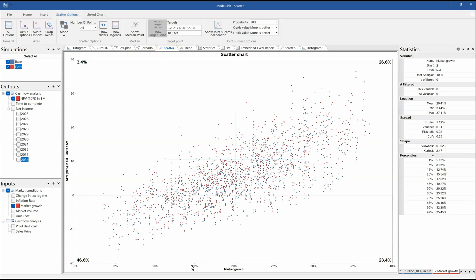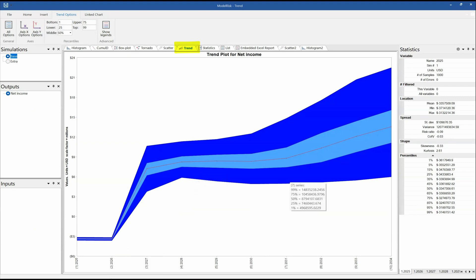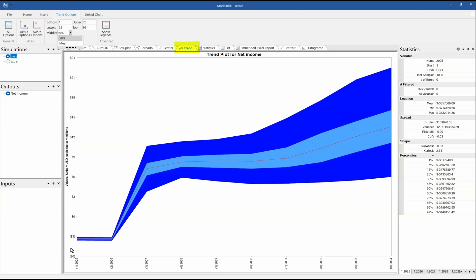Then I've got trend plots. A trend plot shows how one variable — net income — is evolving over time. Because we've got a specific chart, we can change, for example, the midline which is the spread line here, and change that to the mean instead of the 50th percentile. I can change the graph color schemes, etc., as I want.